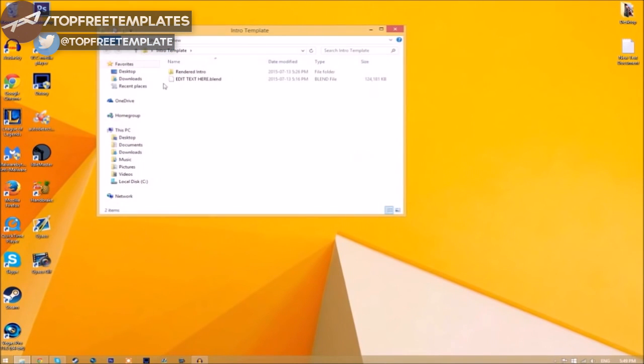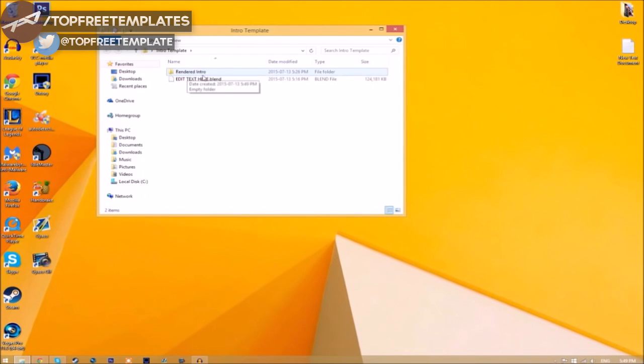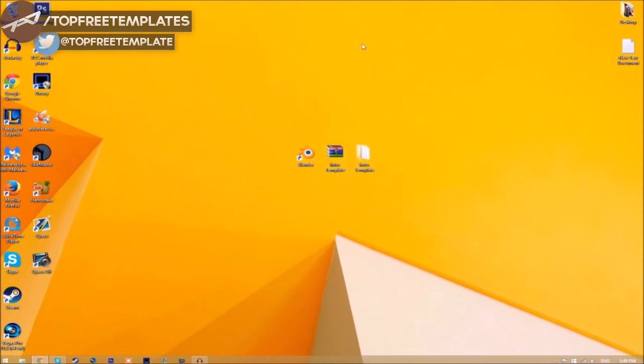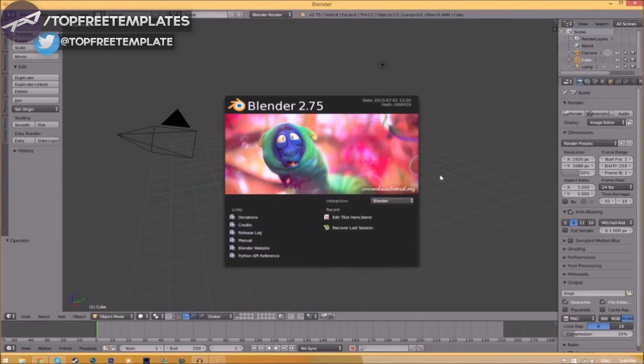Now we have a folder. If we open up the folder, as you can see we have the Blender file and we have a rendered intro folder for when we render our intro. Now you can just close the folder and open up Blender.